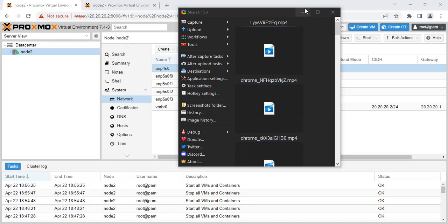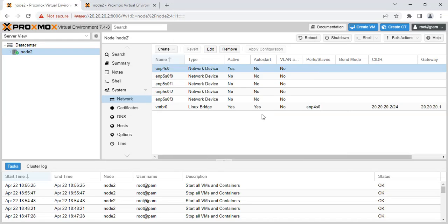Hey guys, welcome back to my channel. Today I'm going to show you a problem I came across recently trying to access Proxmox web interface.